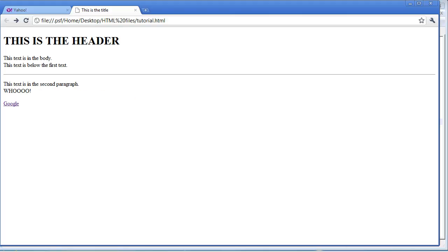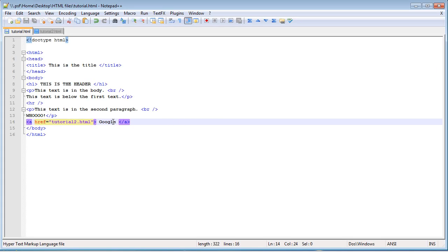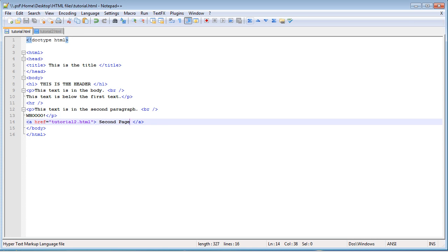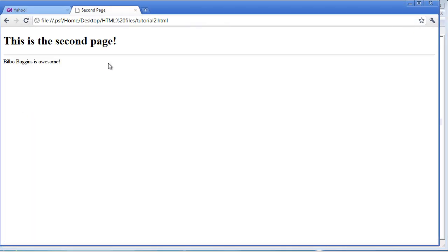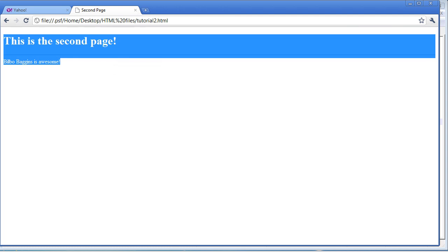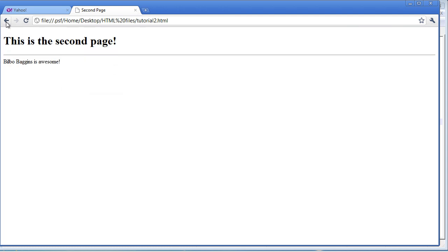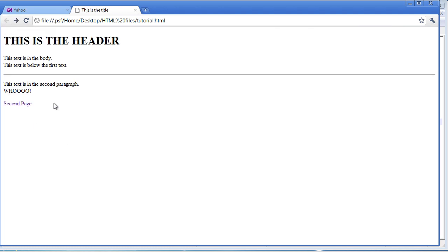and we go over to our web browser, and we refresh, it's still going to say Google, because I haven't changed it. Actually, let's go ahead and do that right now, just because I like being a perfectionist. Call this second page, save it, refresh it, and if we click second page, it takes us to, this is the second page. And then, we might want to have a link that goes back to the first page.